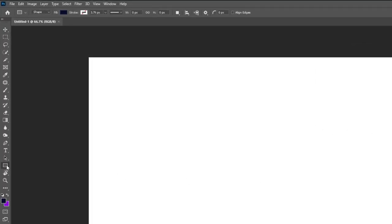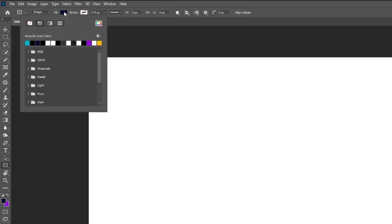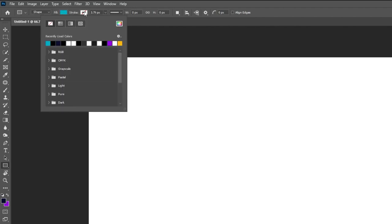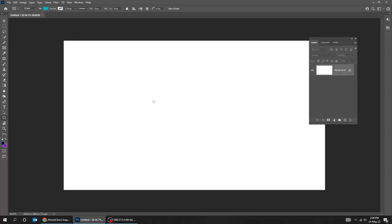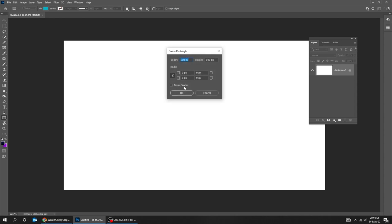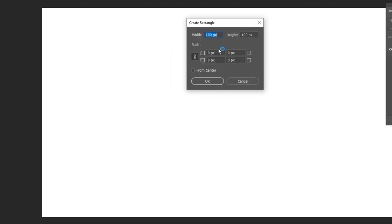Choose the Rectangle tool. Choose any fill color and no stroke color. Now click anywhere on the screen. Write 1080 by 1350 pixels and then press OK.